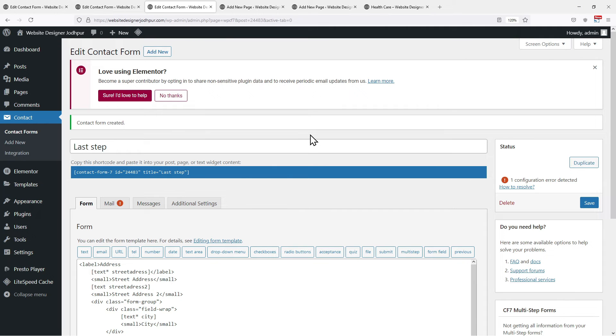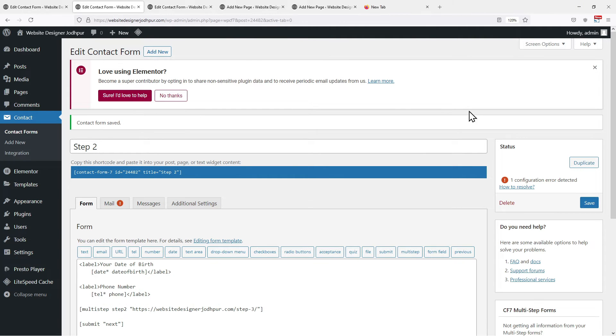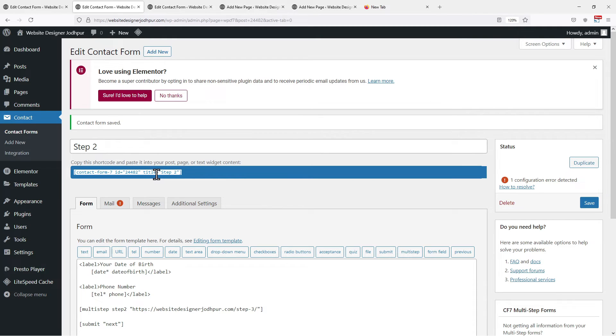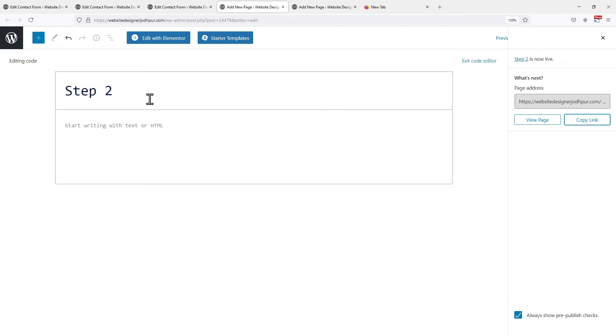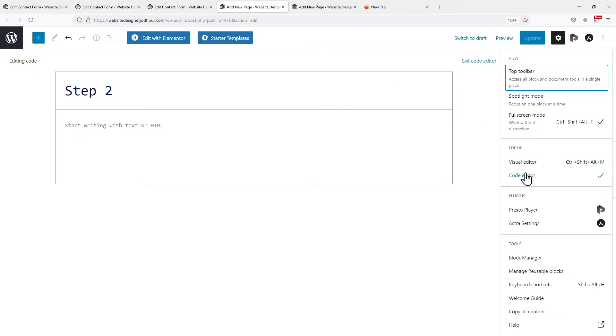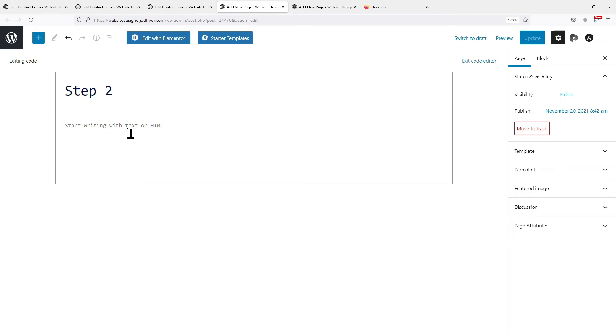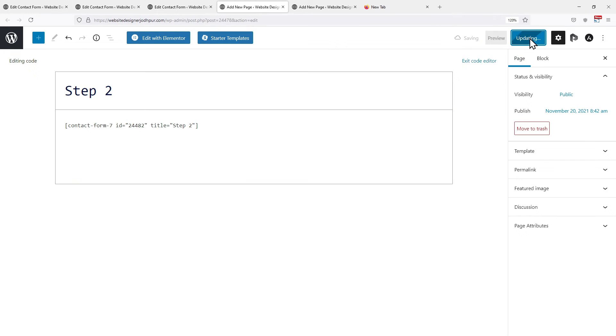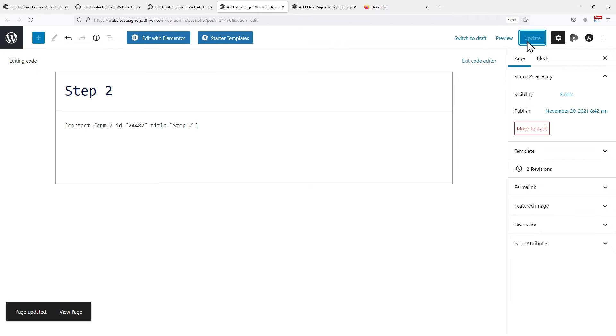Now moving on to the next step of the process of creating Multistep form. Moving back to the page named Step 2. That page will contain the second step of the form. We simply need to copy the shortcode and paste the code into the respective pages that we created earlier. Make sure you are in the code editor. Now I will simply paste the code here. Once done click on Update.